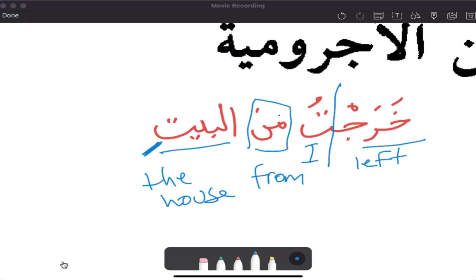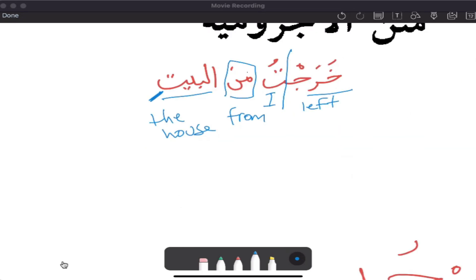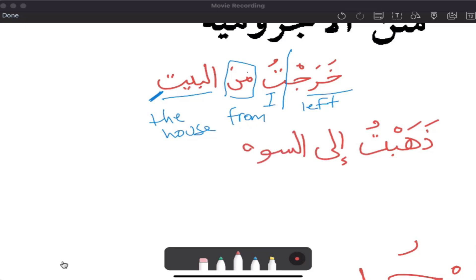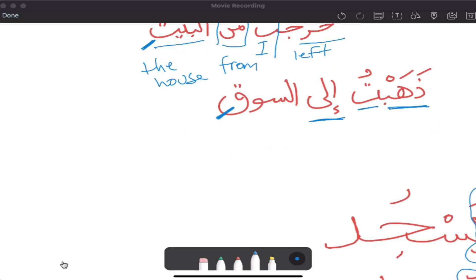I don't think people mess up jarr a lot — we're going to mess up raf' and nasb mostly. Min wa ila — you say, for example, dhahabtu ila as-suq, 'I went to the market.' Or, from the Quran: wash your hands ila al-marafiq — to the elbows.